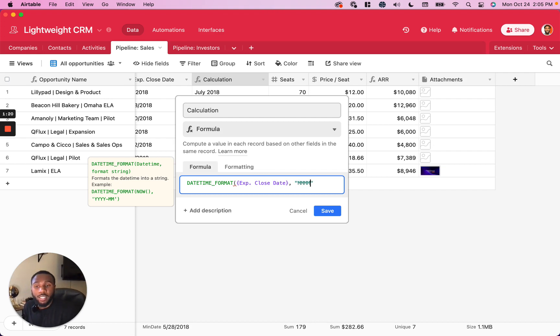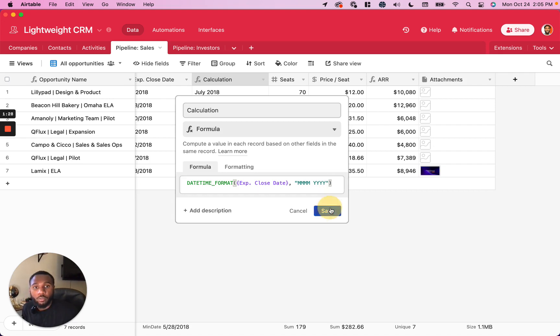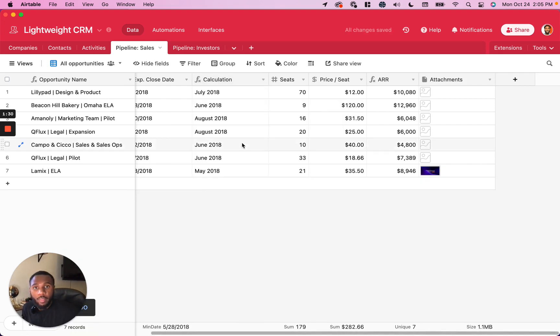To use the full month's name, we use all four M's and then we use all four Y's for the year. And we close our function off. We save that. And that is going to give us the month and year for our grouping.